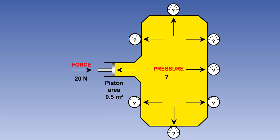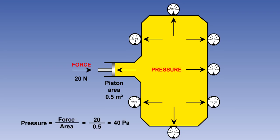If we now increase the force to 20 newtons, what will the pressure be? Press continue to see the answer. The answer is 40 newtons per square meter, or 40 pascals.